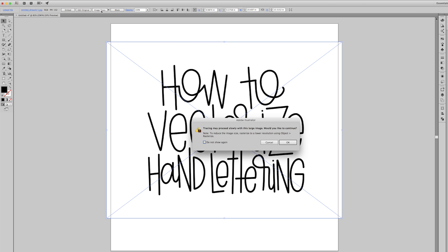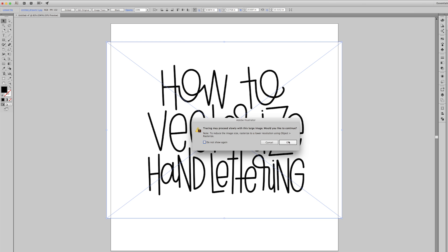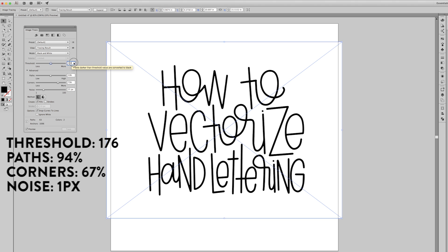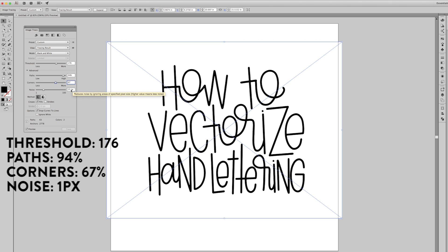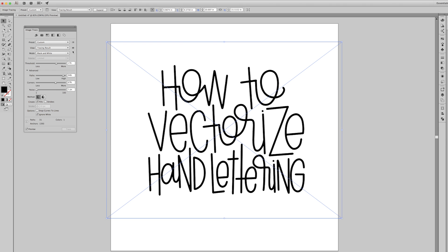Then I use Image Trace and click this little menu — these are the settings I've found work best for me. Change these numbers on your screen to the ones you see here. Make sure that's unselected and Ignore White is selected. You can also save this as a preset so you don't have to do that every single time.